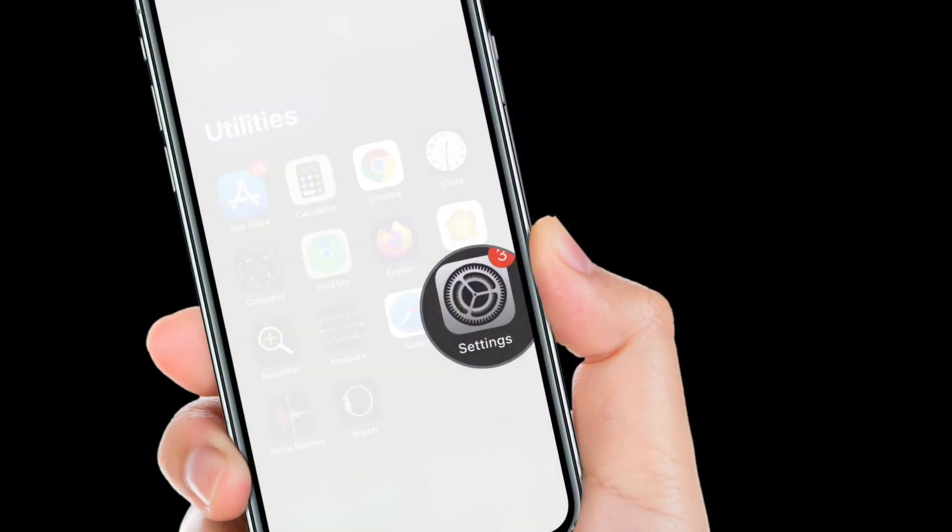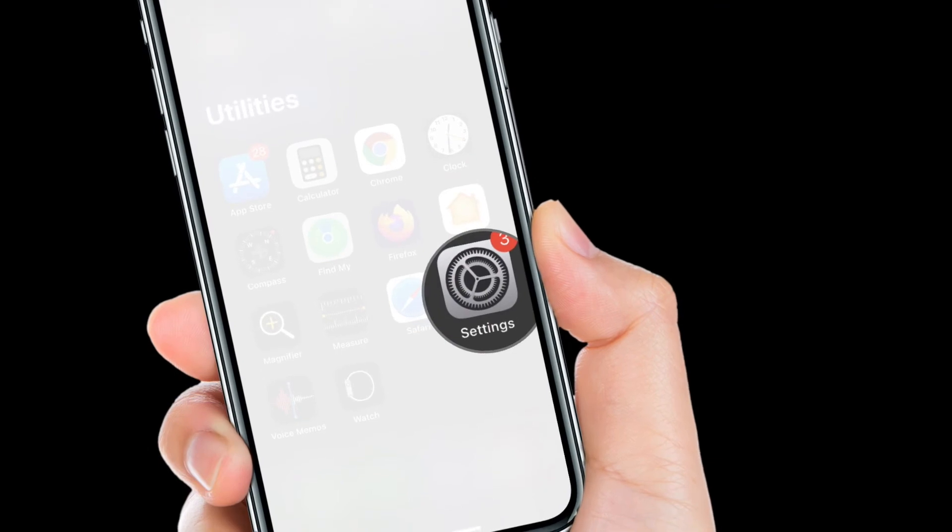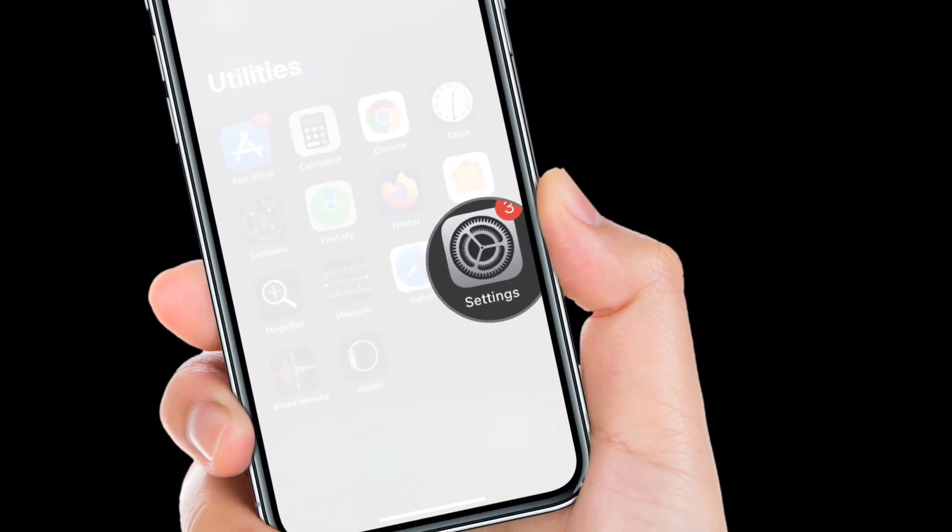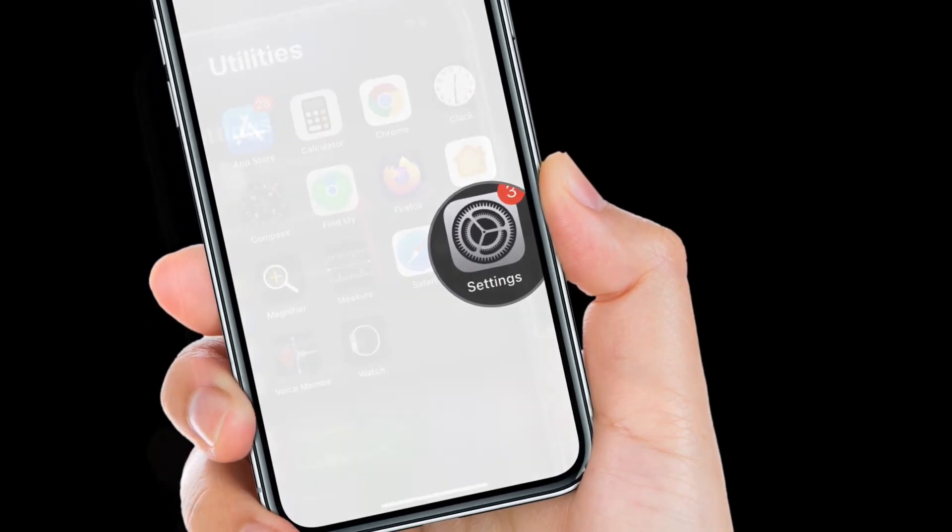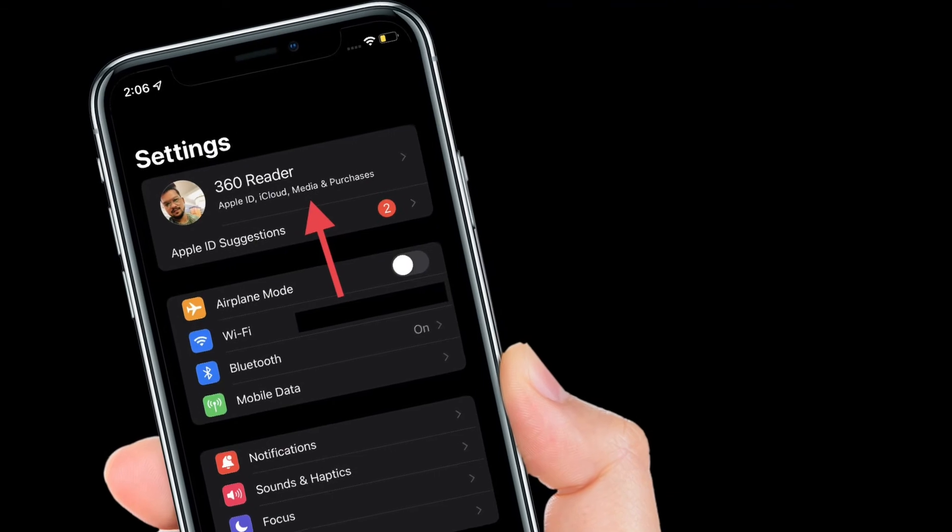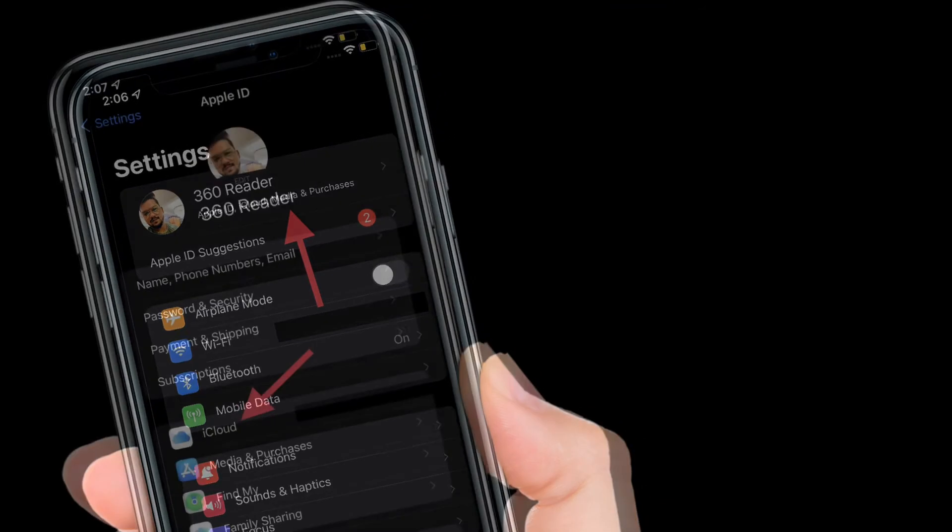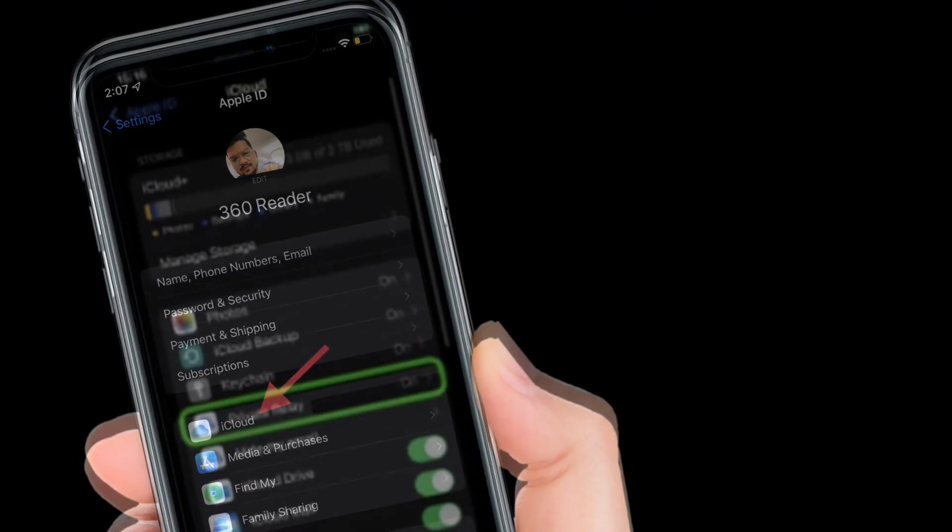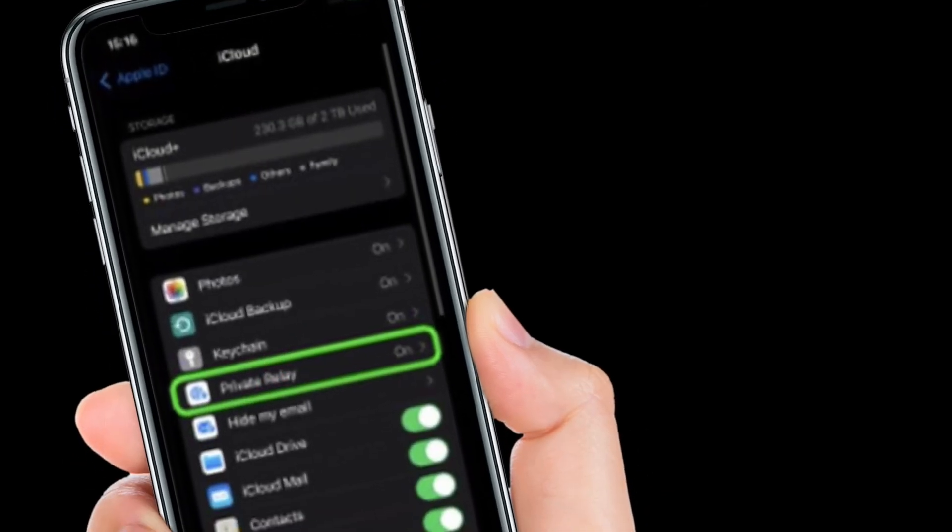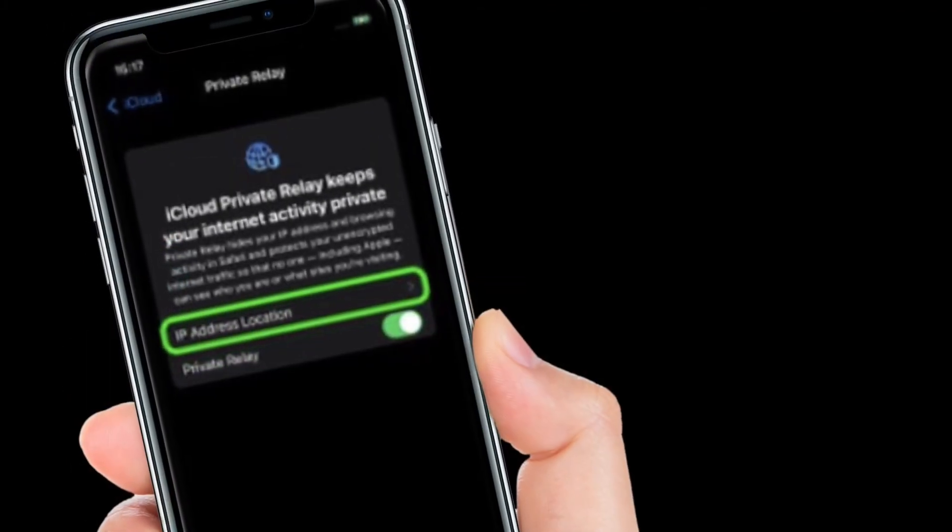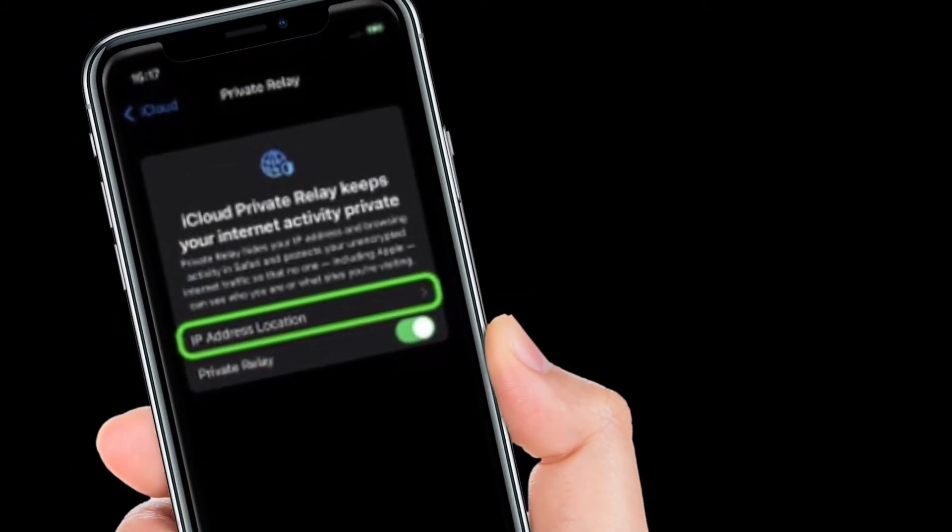First off, launch the Settings app on your iPhone or iPad. After that, tap on your profile at the top center, then choose iCloud. After that, tap on Private Relay, then select IP Address Location.